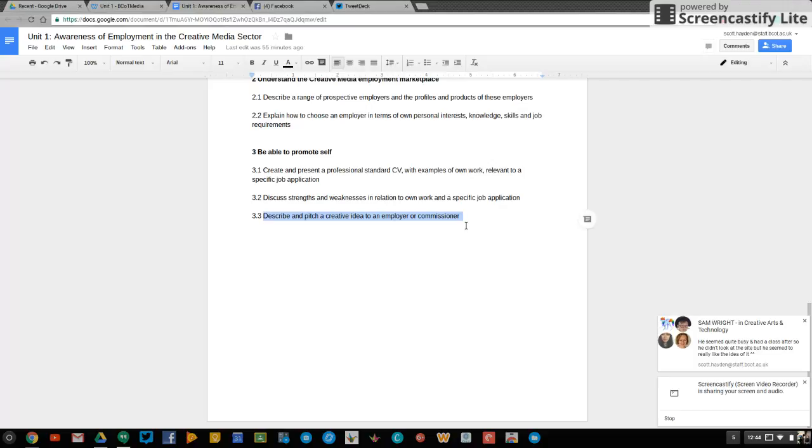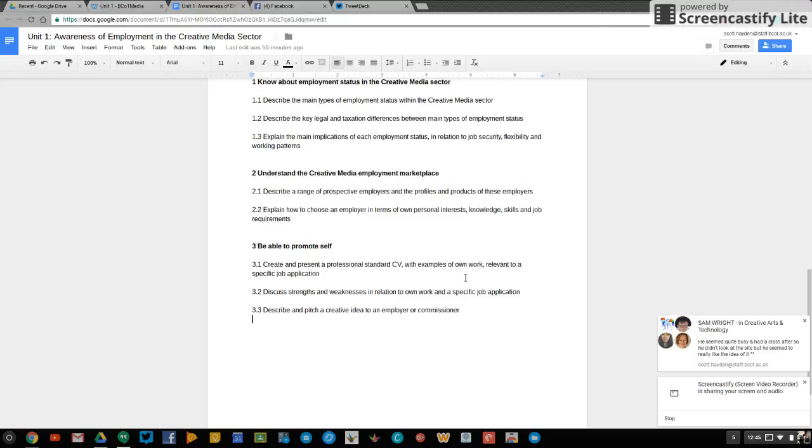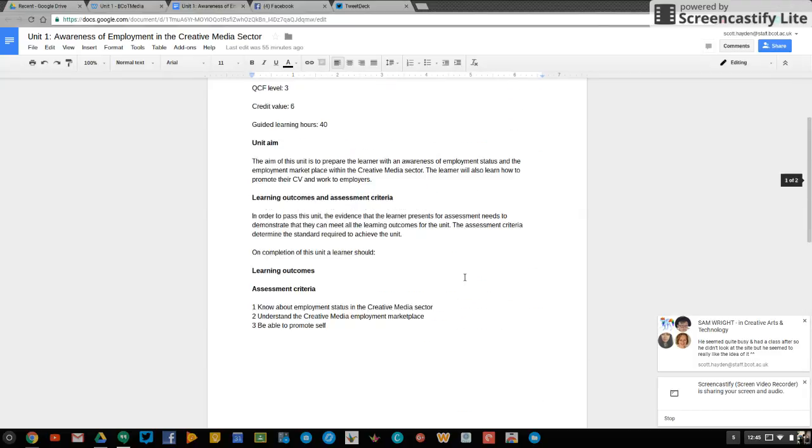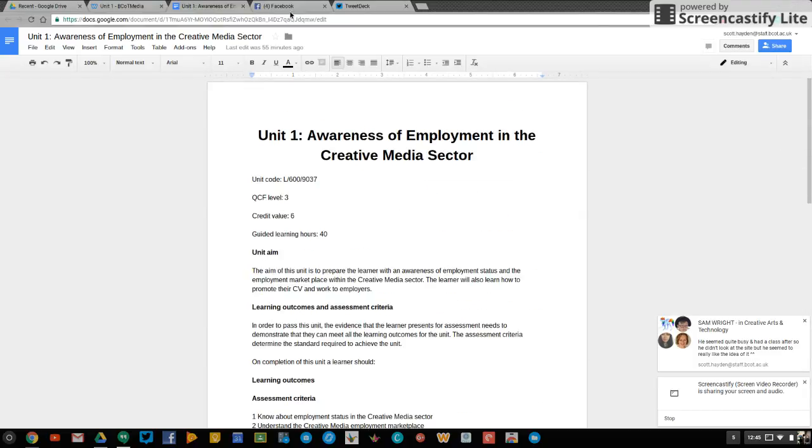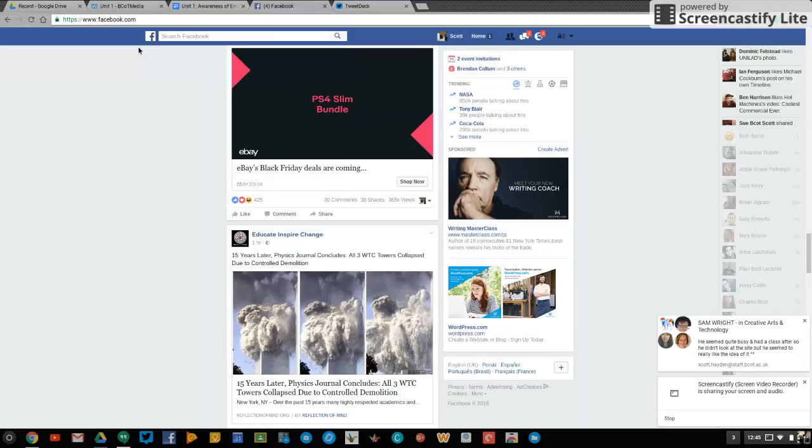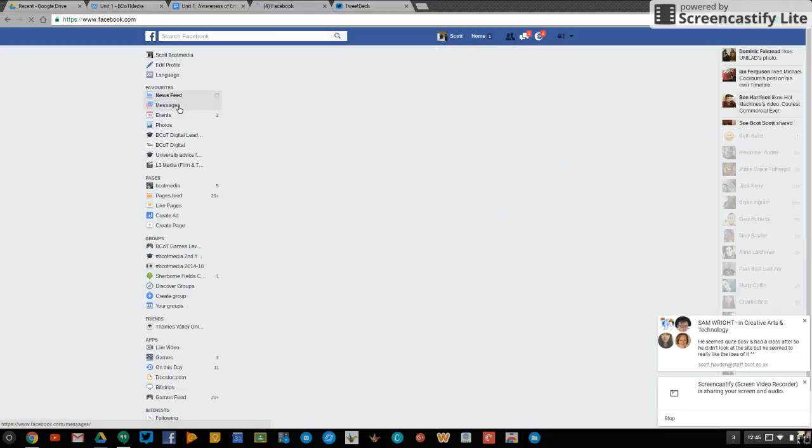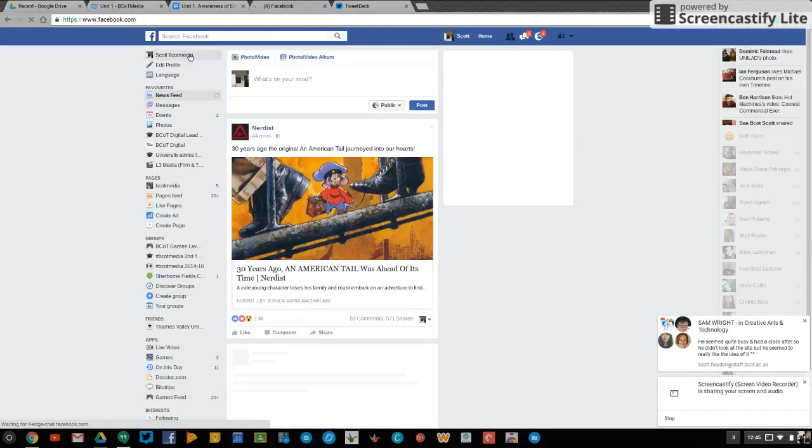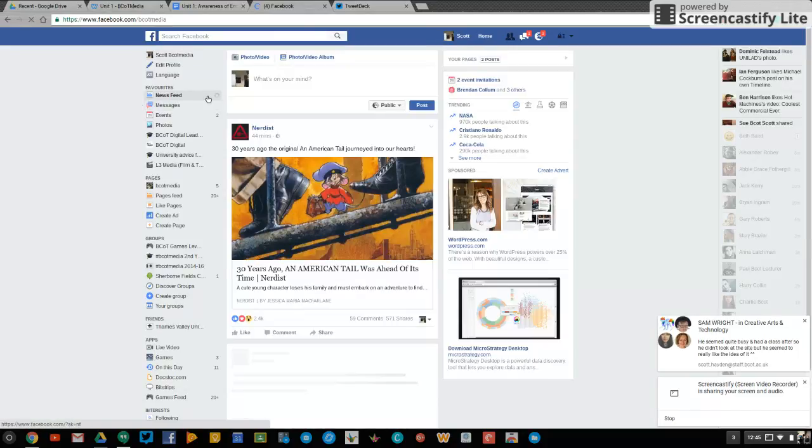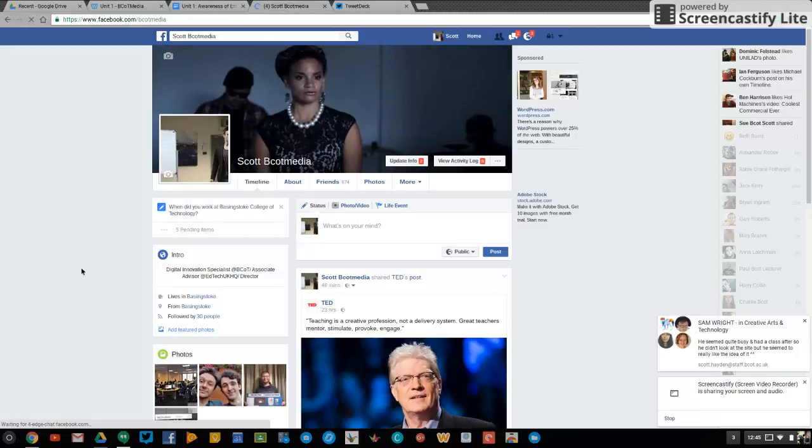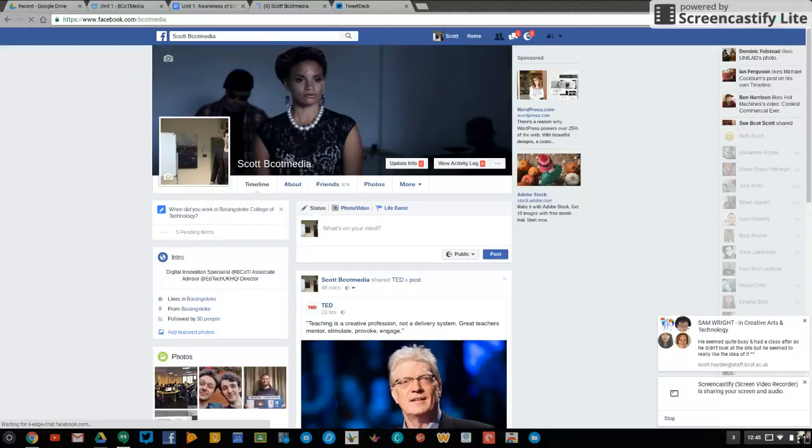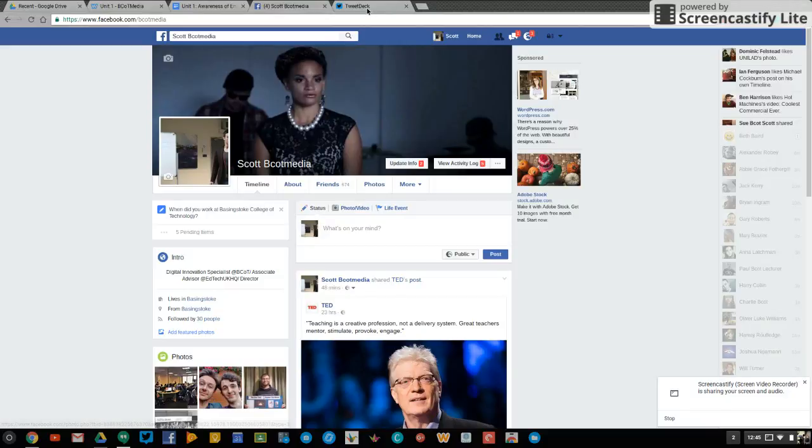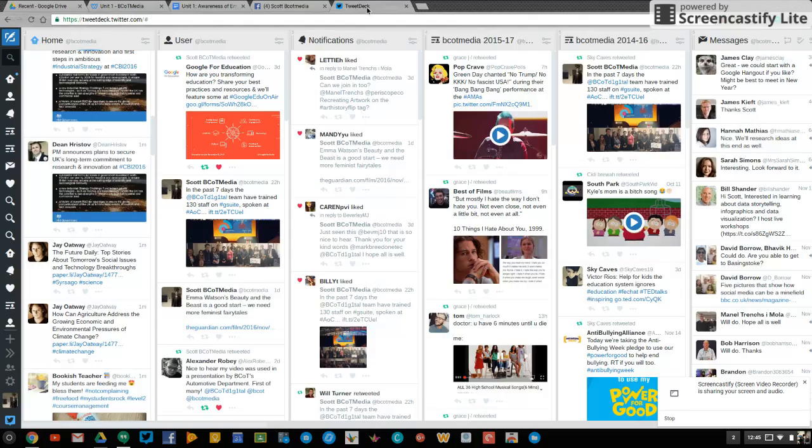Any questions about Unit 1, reach out to me. I'm available on Facebook. So if you need help or anything at all, you can reach out to me on Facebook. I'm not Scott Hayden, I'm Scott BCOT Media. One of the best ways to contact me. So contact me, I'll be able to give you any advice you need. Okay. Good luck.